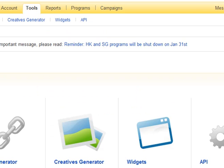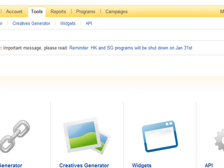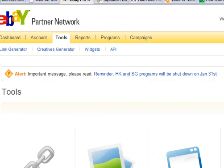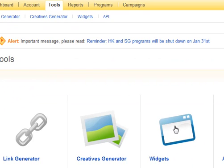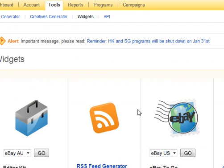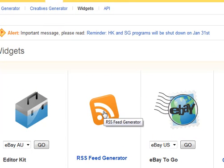Alright, so let's get started. First thing you want to do is come into your eBay partner network account and click Tools — it's right up here at the top. Then click Widgets. You can click it here or you can click it down here. Click Widgets and you can see that there is a little RSS icon here for the RSS feed generator.